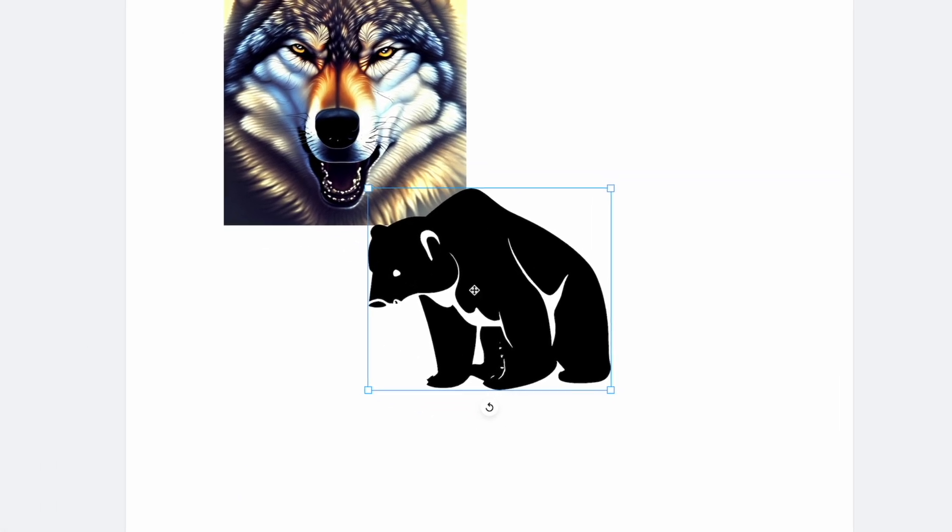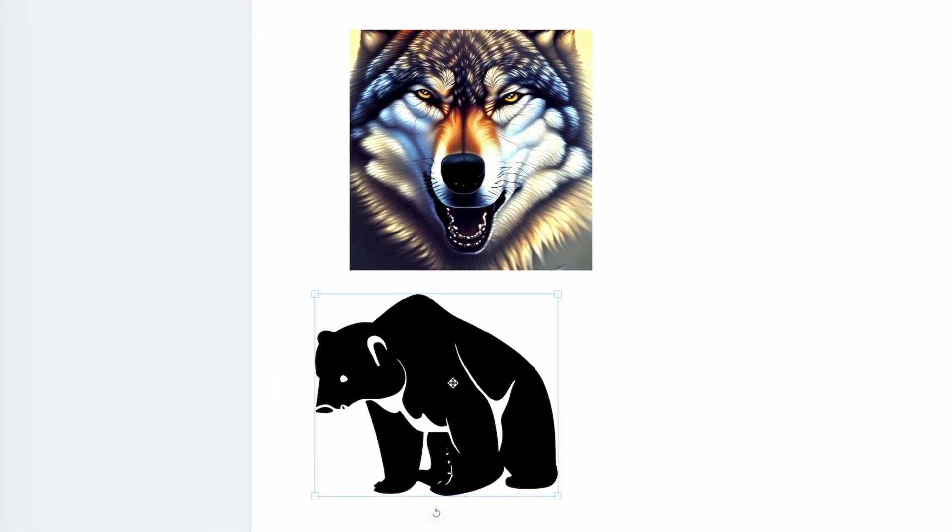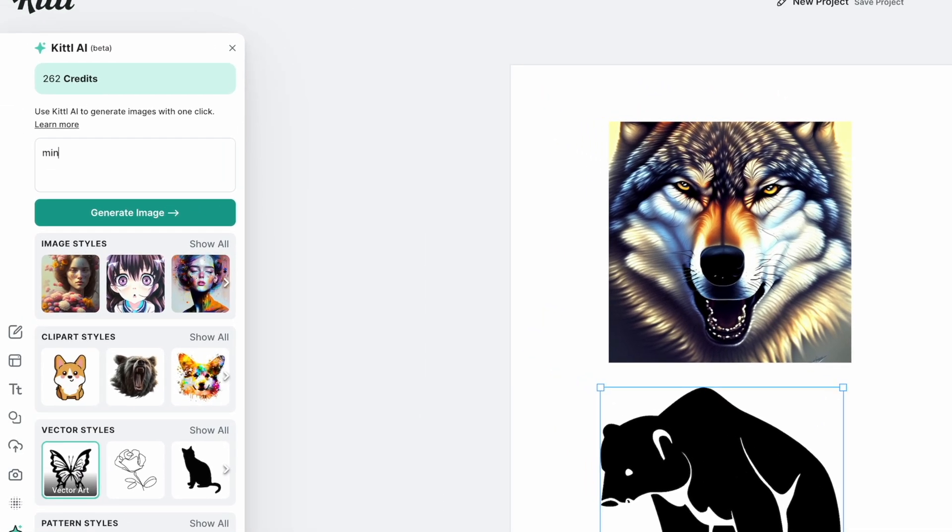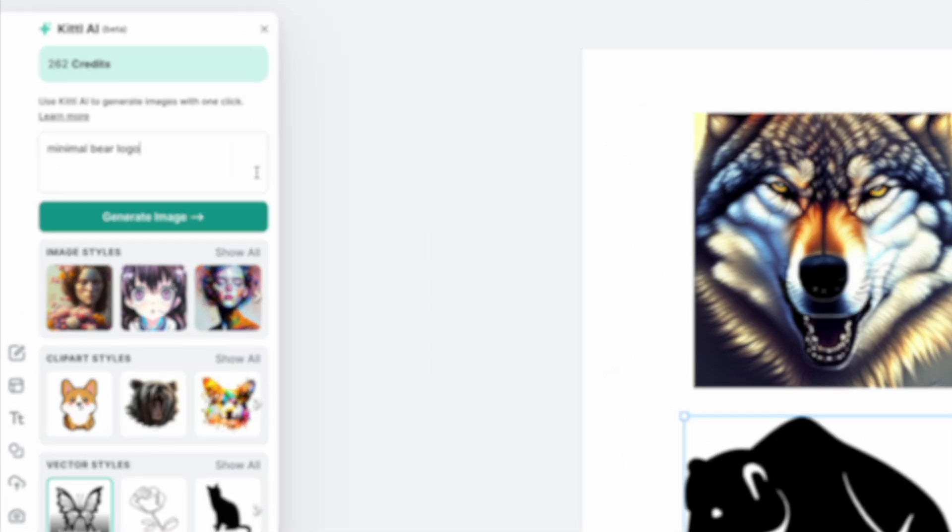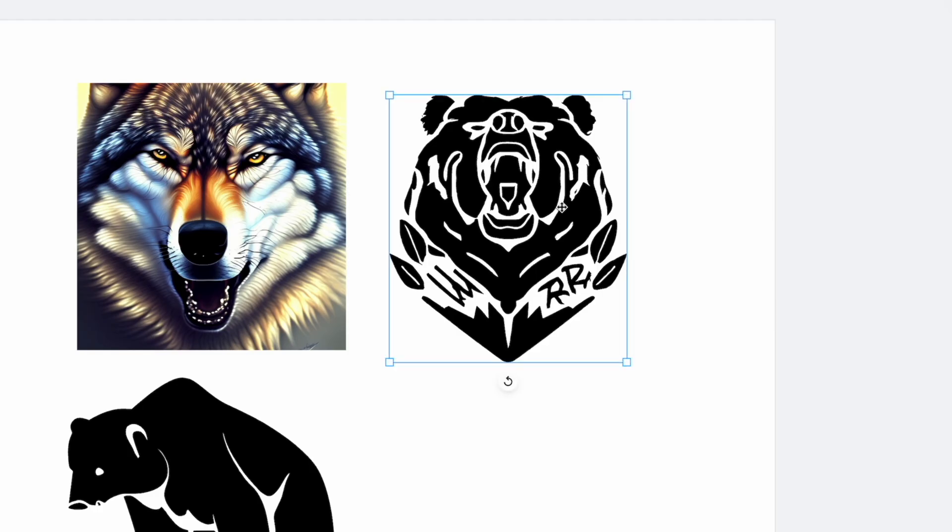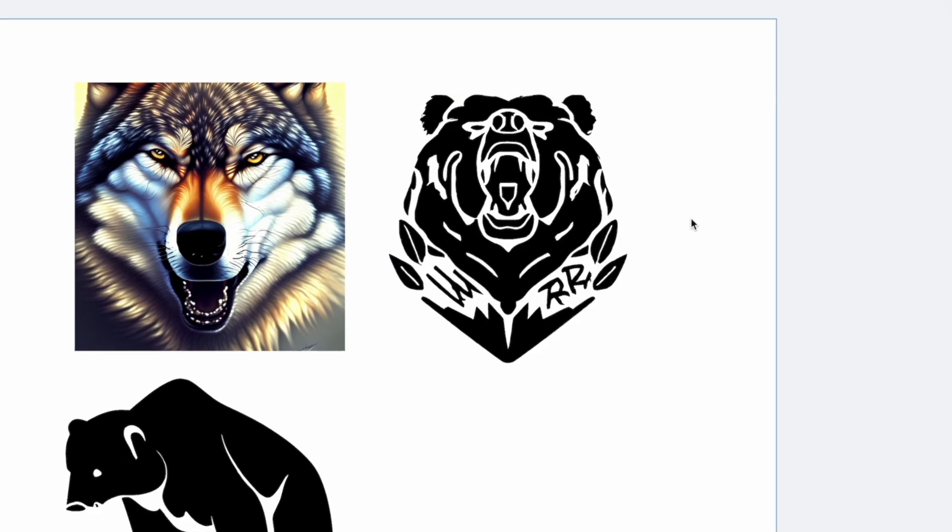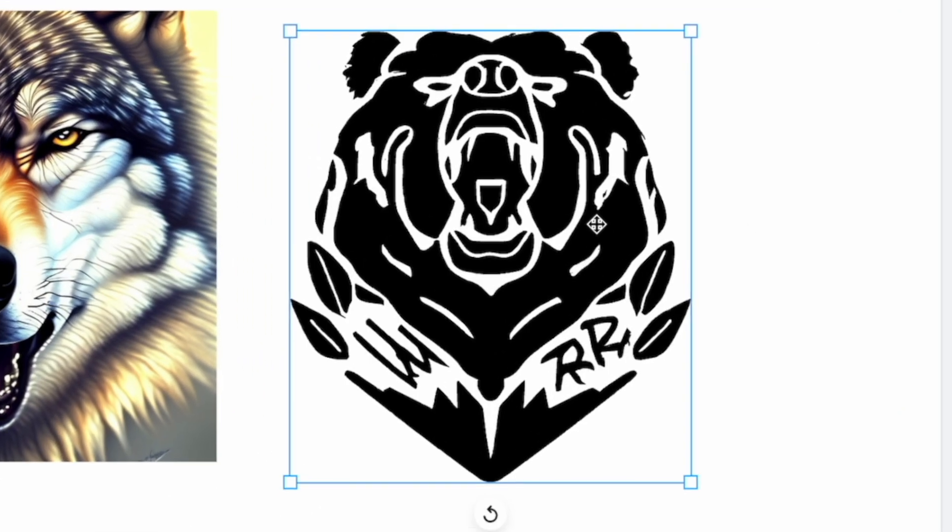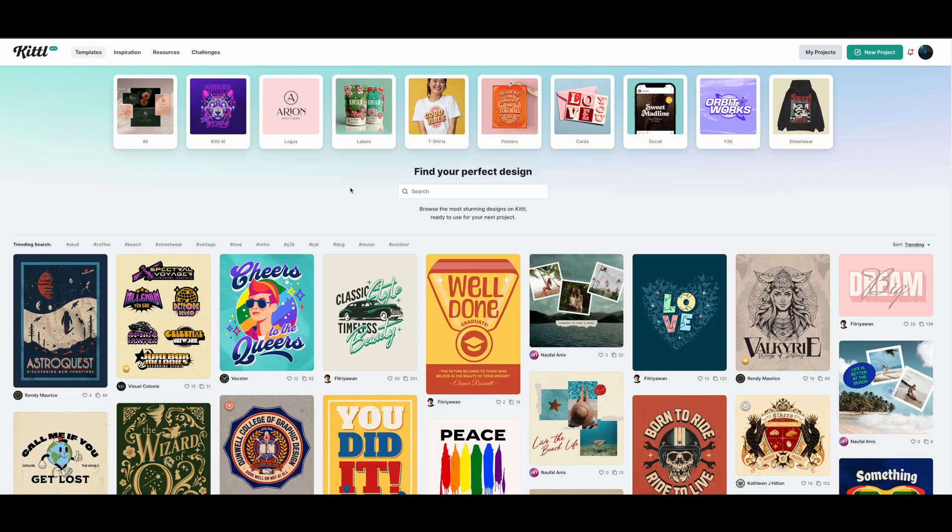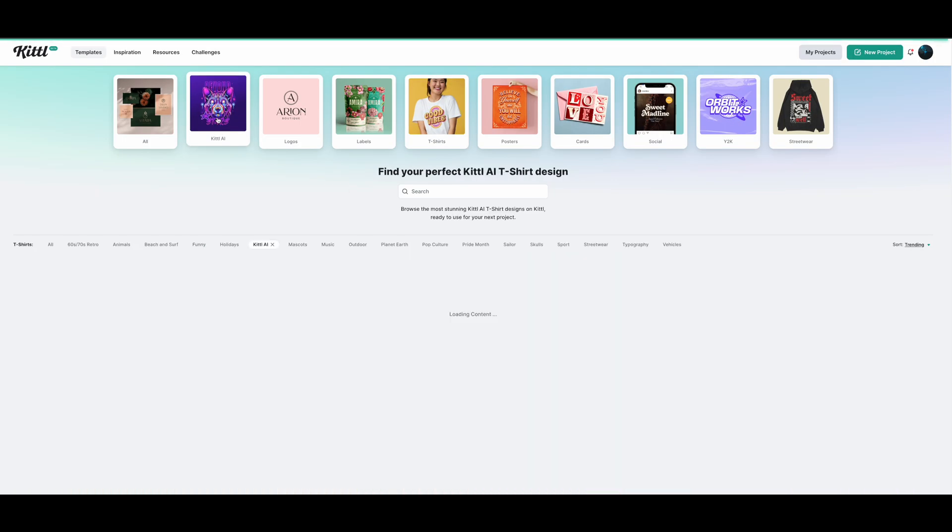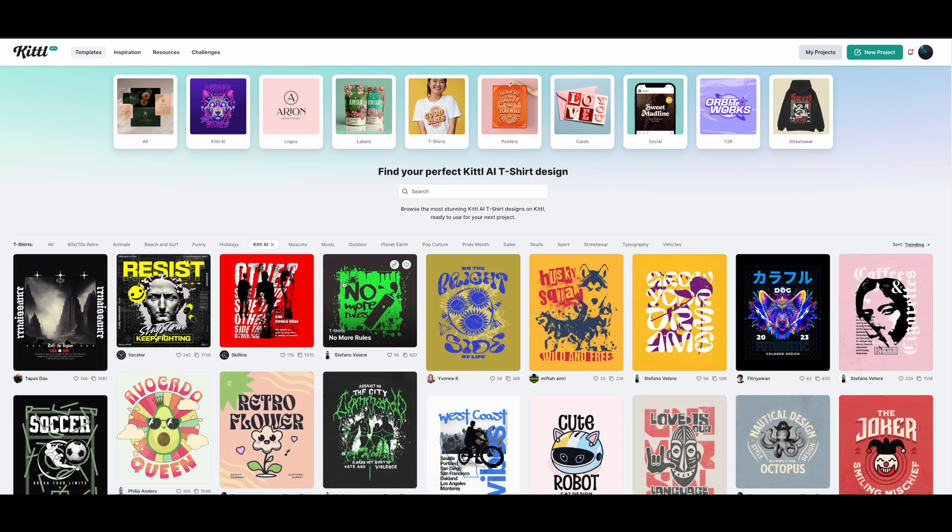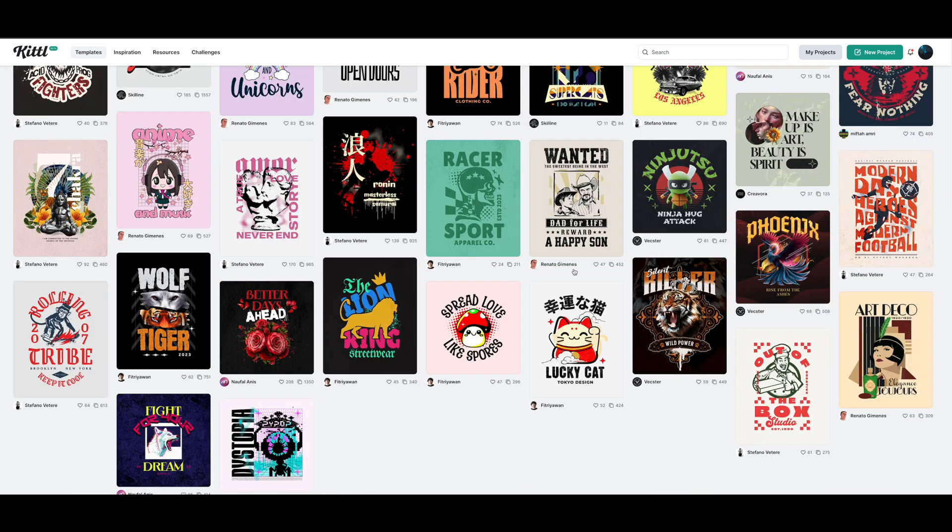This wasn't quite what I was looking for. So let's try a more detailed prompt. Maybe I can type in minimal bear logo and see what that does. When you're ready, just click the generate image button. Within seconds, it generated a new logo and I like this one a lot more.